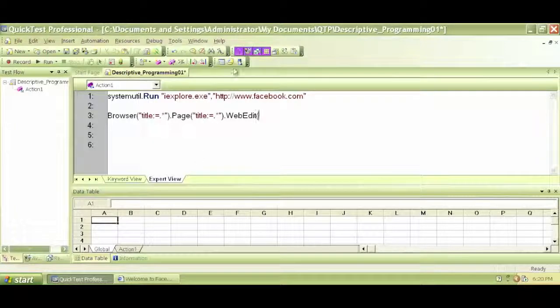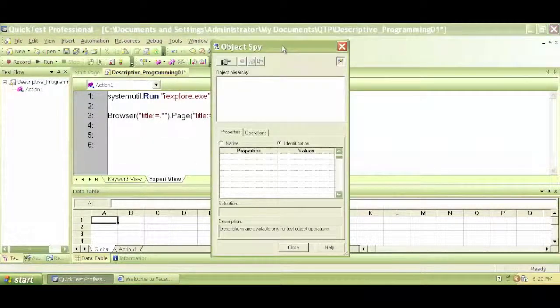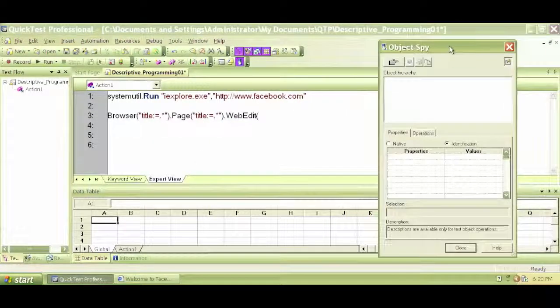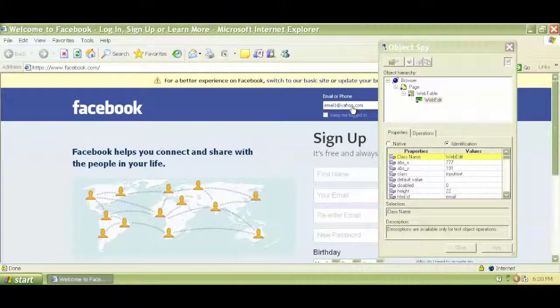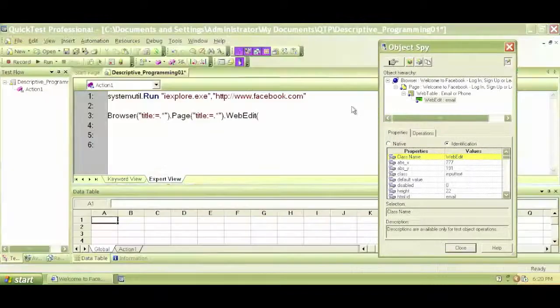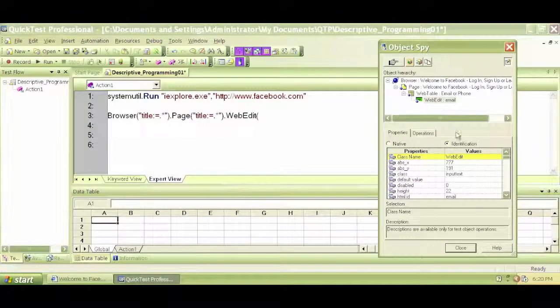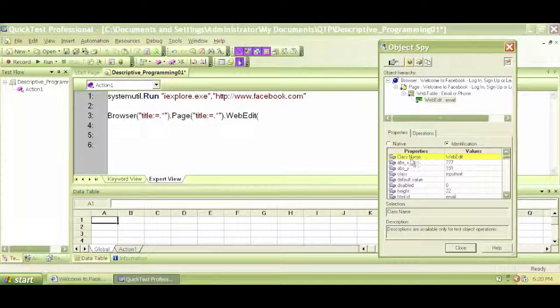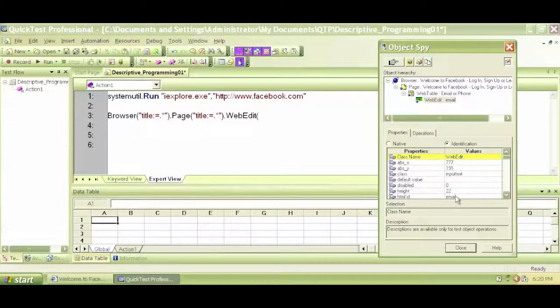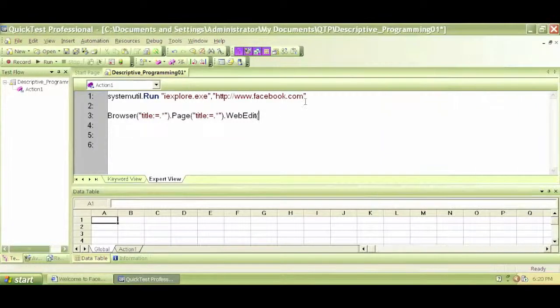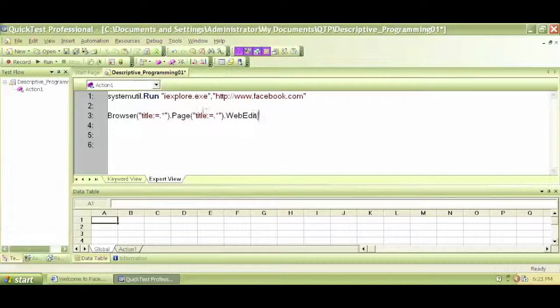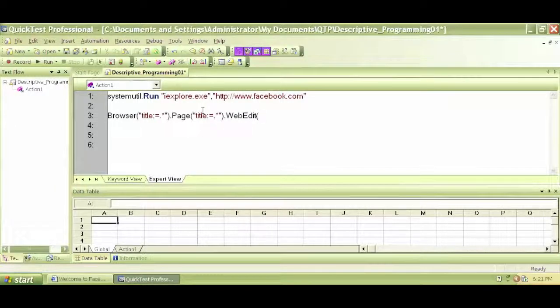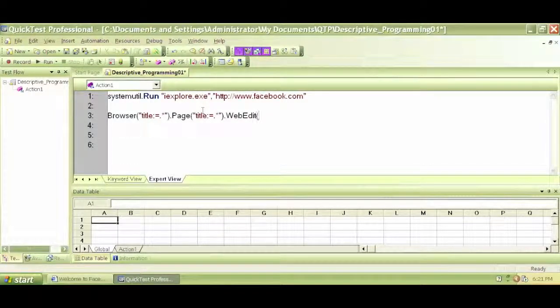So what I can do, let's refresh our properties and values. The class name is web edit. The HTML ID is email, right? We can write it here. Some people write set description dot create and give it a name and put that name in this box. Instead of doing that, the fastest way of doing it is you can write web edit.